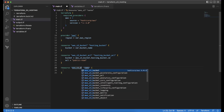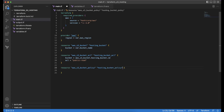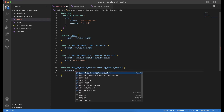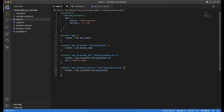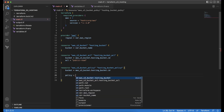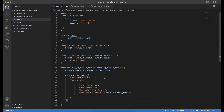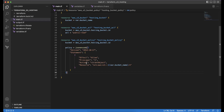Then we define the bucket policy resource aws_s3_bucket_policy, naming it hosting_bucket_policy. We reference the bucket by aws_s3_bucket.hosting_bucket.id and define the policy attribute using jsonencode to encode the JSON policy string. The pasted JSON policy defines a statement allowing the action s3:GetObject on the created resource for everyone, which means we are allowing public access.